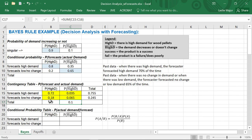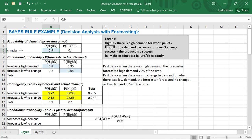Here are our ANDs, and this gives us our contingency table. The overall probability that the forecaster forecasts high demand is 75.5% — that may seem high, but 90% of the time we actually have high demand. And 24.5% of the time the forecaster forecasts low demand or no change, which only occurs 10% of the time.